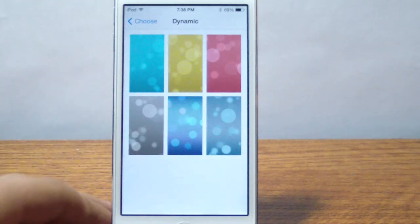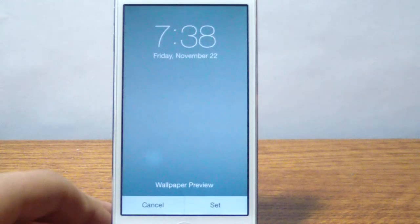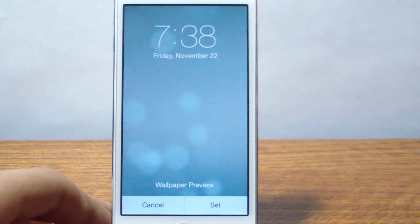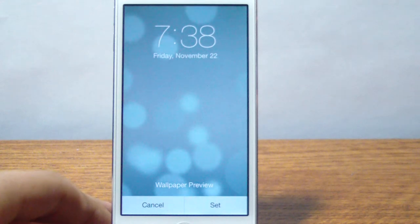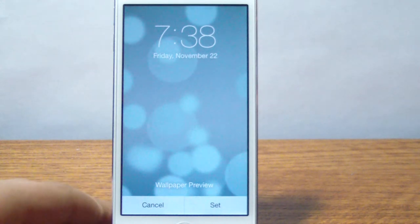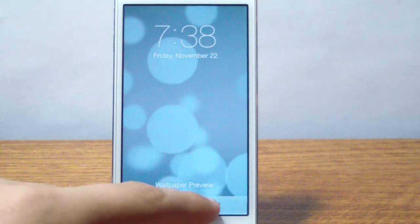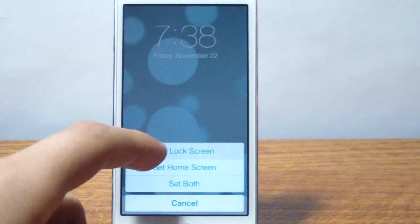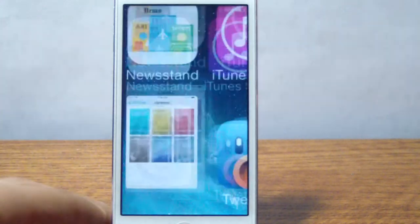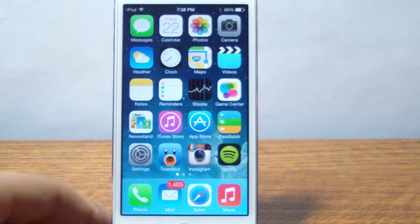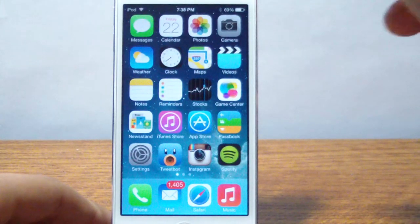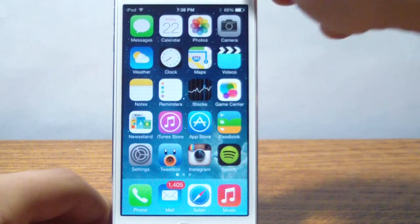Dynamic is pretty much the wallpaper that moves. So if you press on this, you're going to notice that there's a wallpaper that can move around just like this. So all you have to do is go set, home, set lock screen and you're going to notice that this is a great wallpaper for your lock screen.